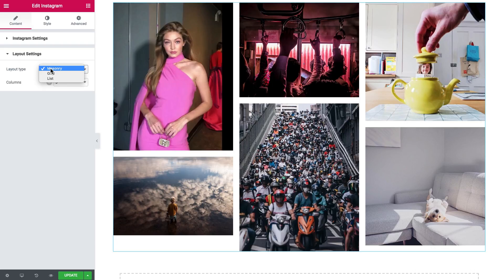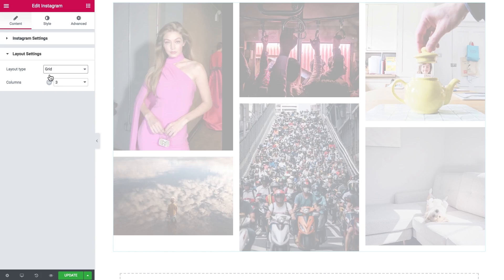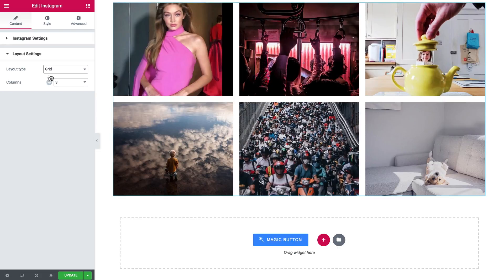Here in the layout settings you can choose the layout type that will be applied to this feed — either masonry, grid, or list.